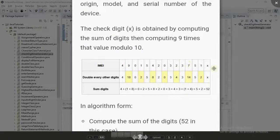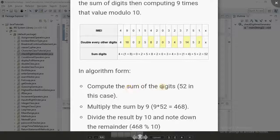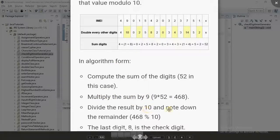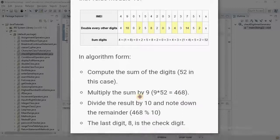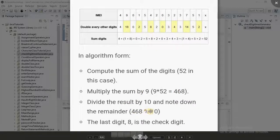So this is an IMEI number and the last digit on the right is the check digit. You compute the sum of all the digits in the IMEI number, multiply the sum by nine, then divide the result by ten and take the remainder. For example, the sum shown here is 52, so 52 times 9 is 468, and 468 modulo 10 gives us 8.